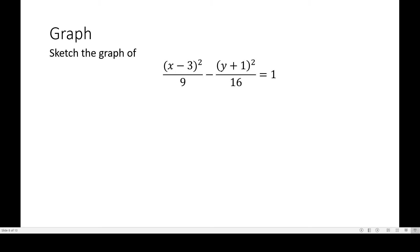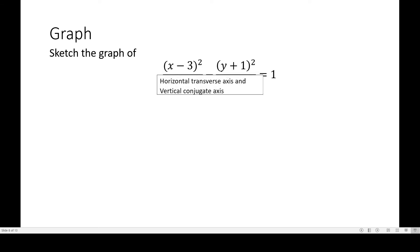First, we have to identify the position of the transverse axis and the conjugate axis. Based on previous discussions, we identify a squared first. In this equation, the positive term means 9 is a squared. Notice that the variable in the numerator is x, so we recall that the x-axis is horizontal. Therefore, the transverse axis is horizontal and the conjugate axis is vertical, because they are always perpendicular to each other.